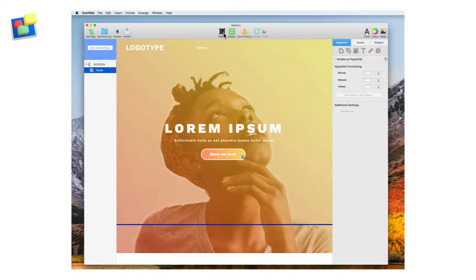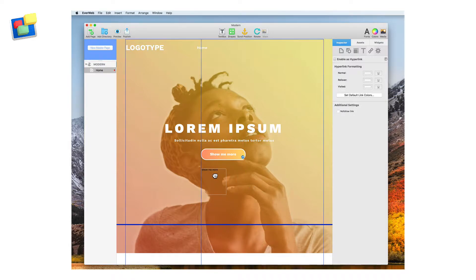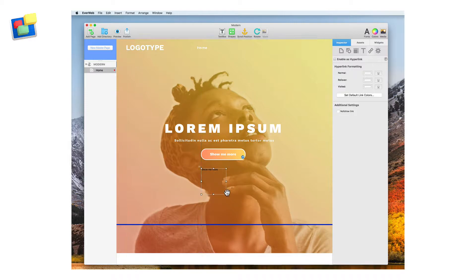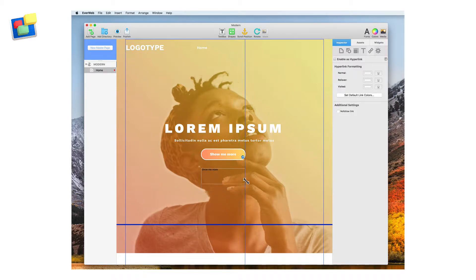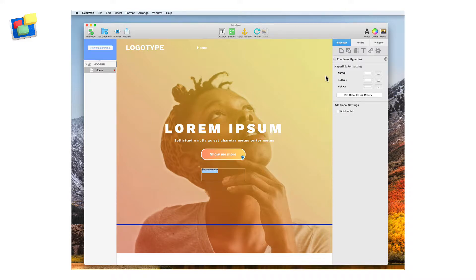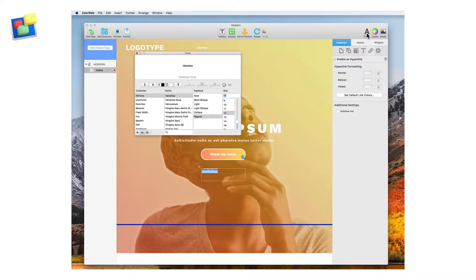First, create a text box and add the text Show Me More. With the text added, go to the Fonts button and change the font of the text to Work Sans. This is a Google font that is installed when you first download the modern theme template.